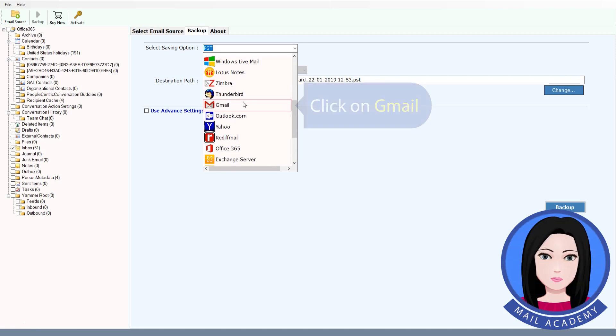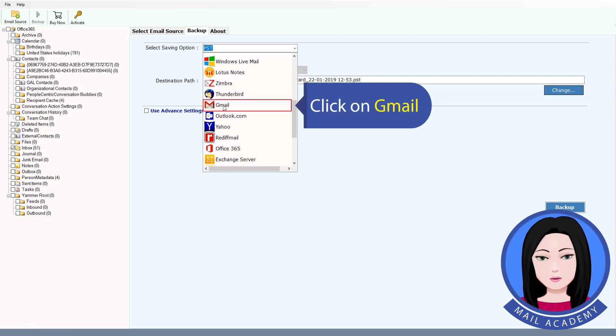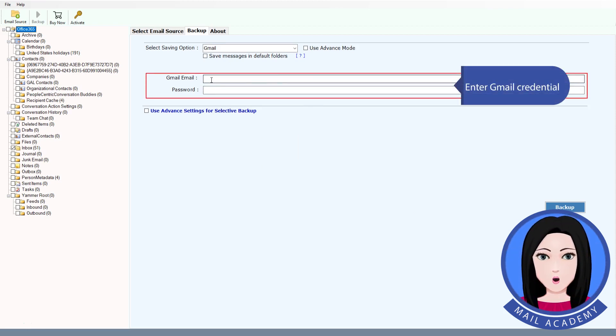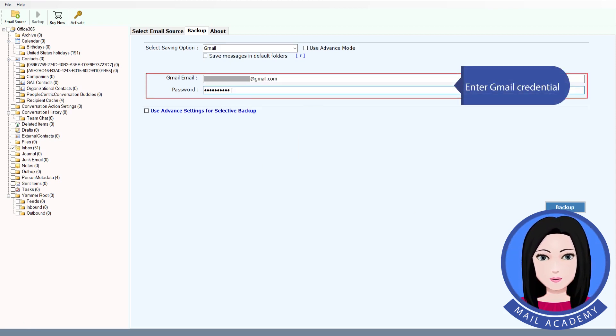Click on Gmail and enter your Gmail credentials.